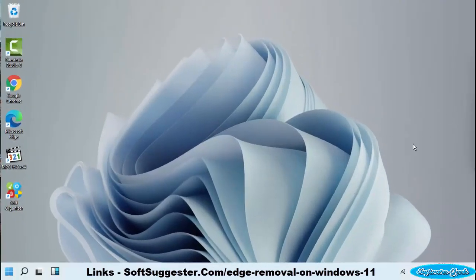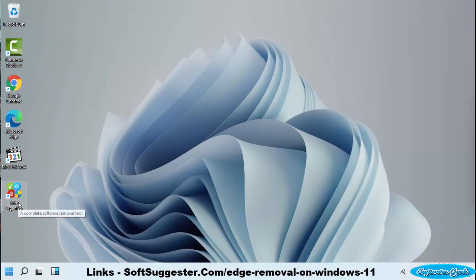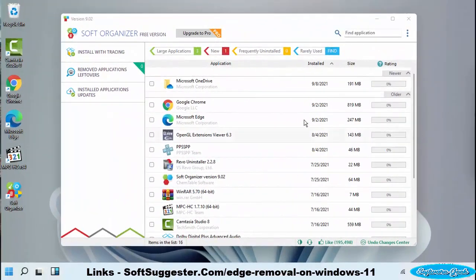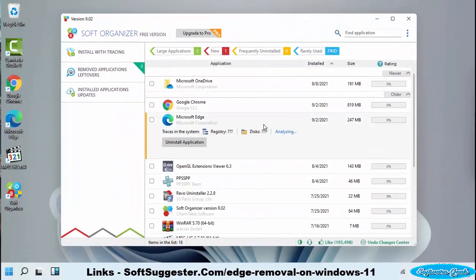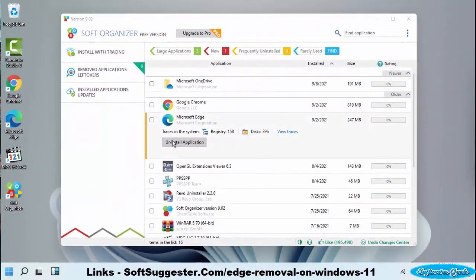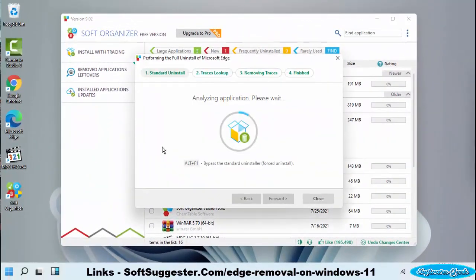Download Soft Organizer and install it. Please find the download link in the video description box. There are no complicated steps in following the rest of the process. After installation is complete, open up Soft Organizer. Click on Microsoft Edge once it has been located. To begin uninstallation, click Uninstall Application.